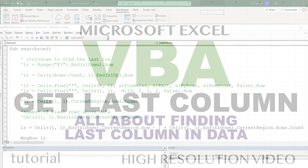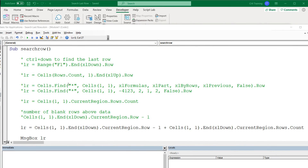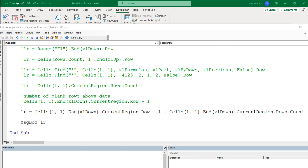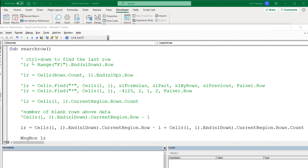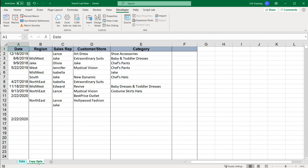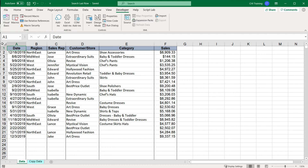In this video I'm going to take all the code we wrote to get the last row and convert it to find the last column instead. If you want to understand the lines in detail, you should watch the first video where I show how to find the last row. In this one I'm just going to jump into the data and get started.